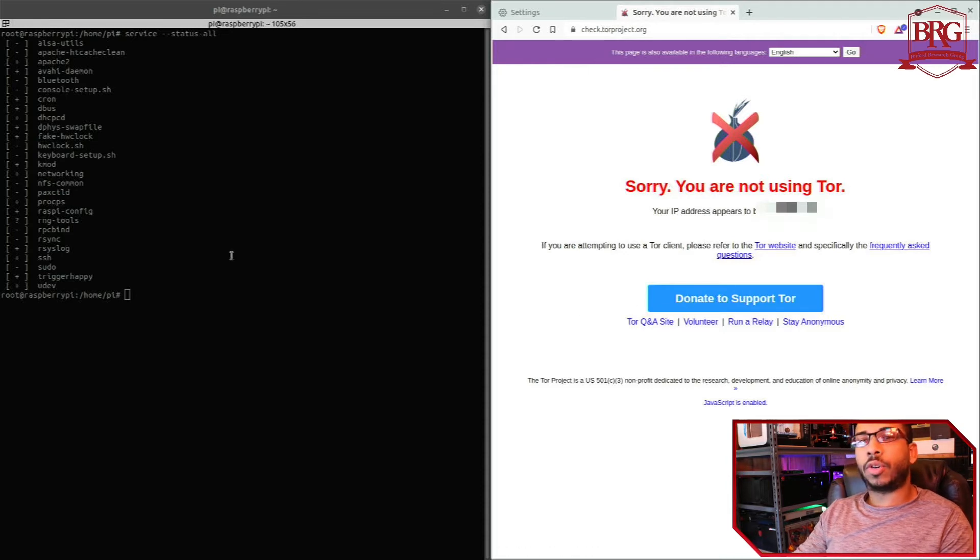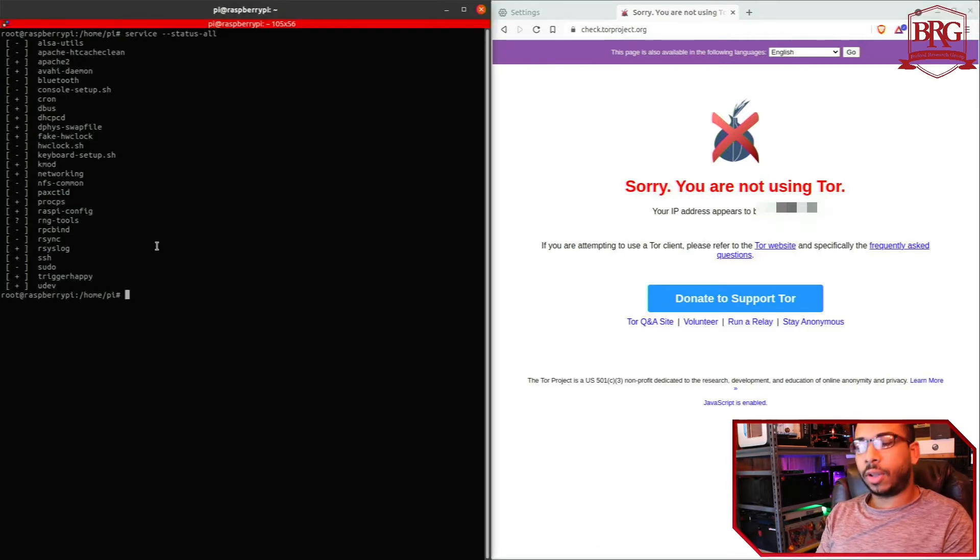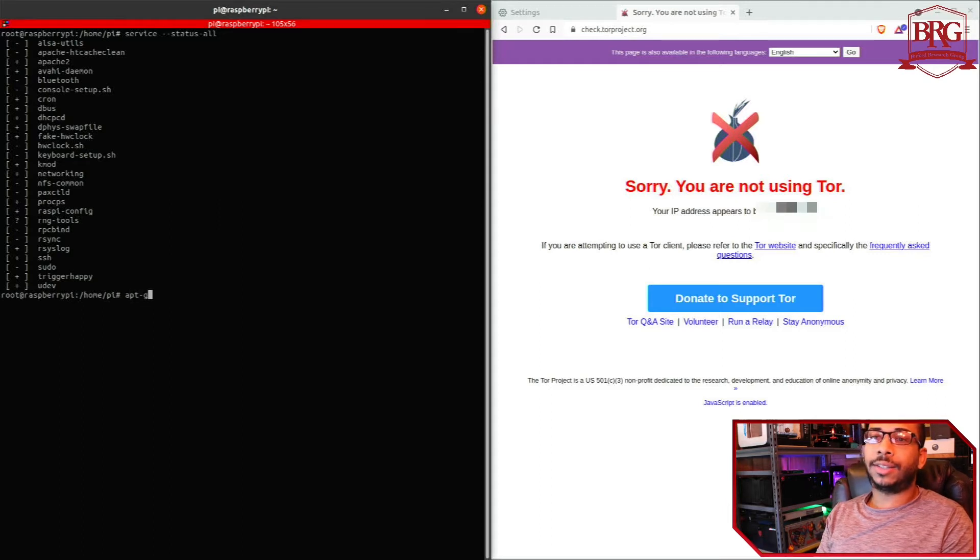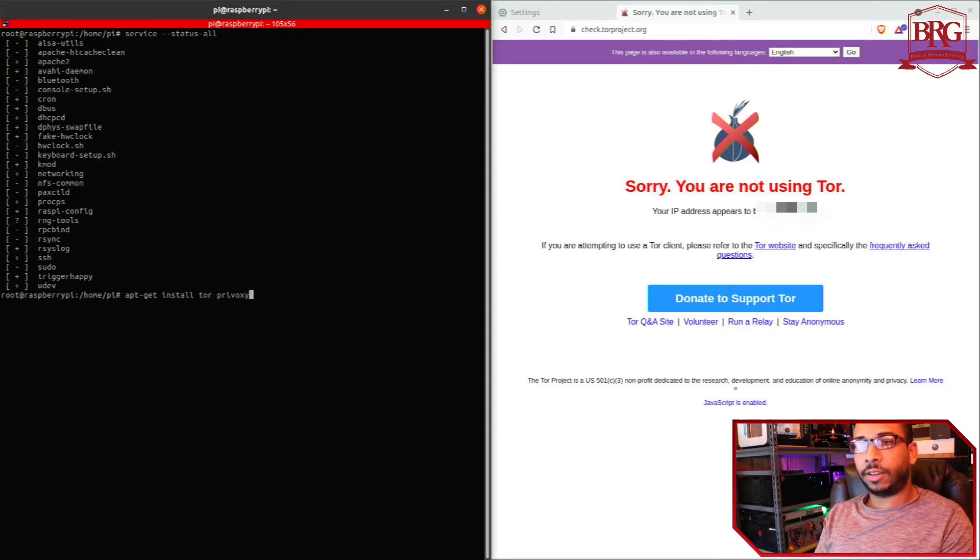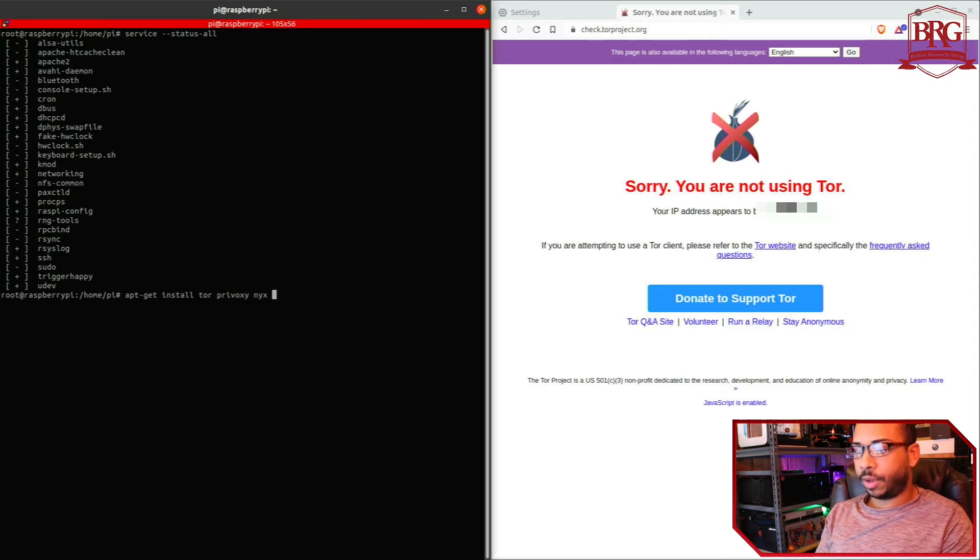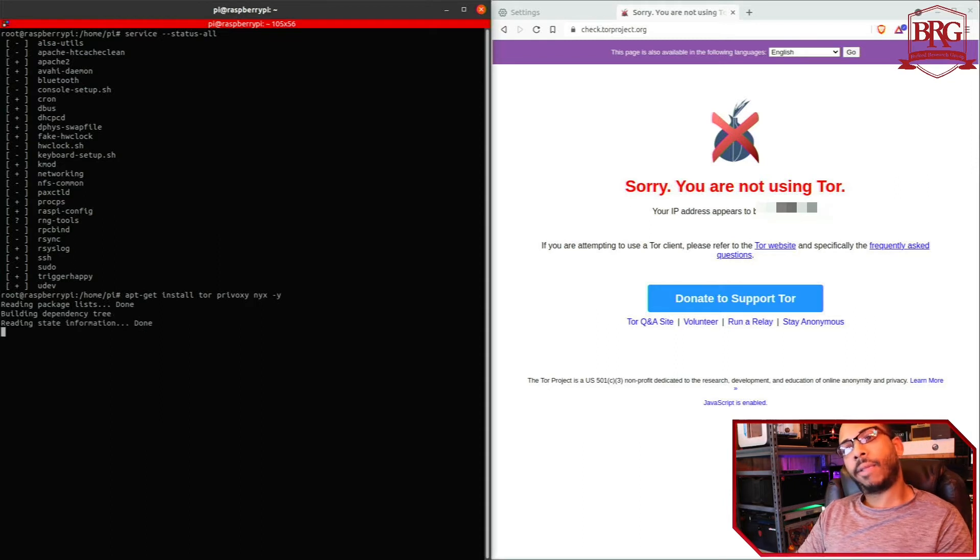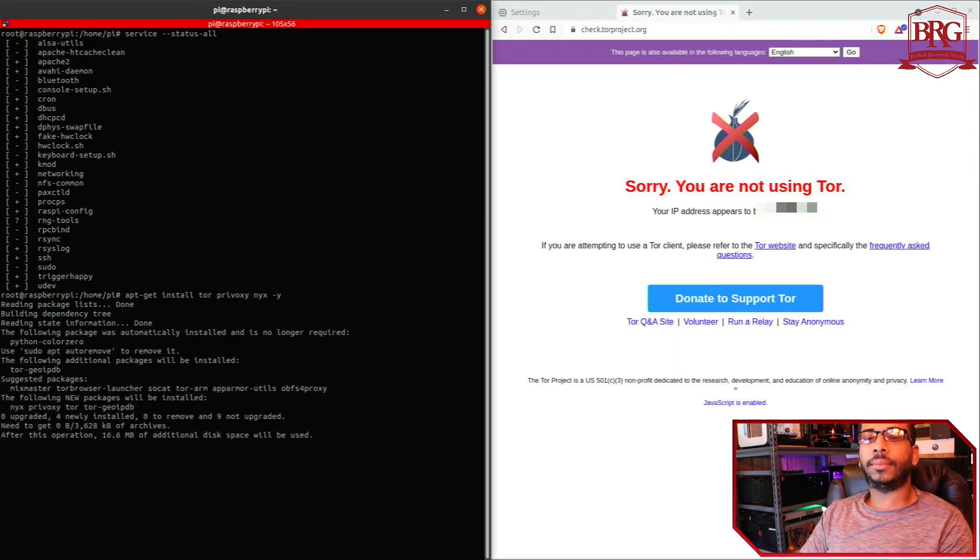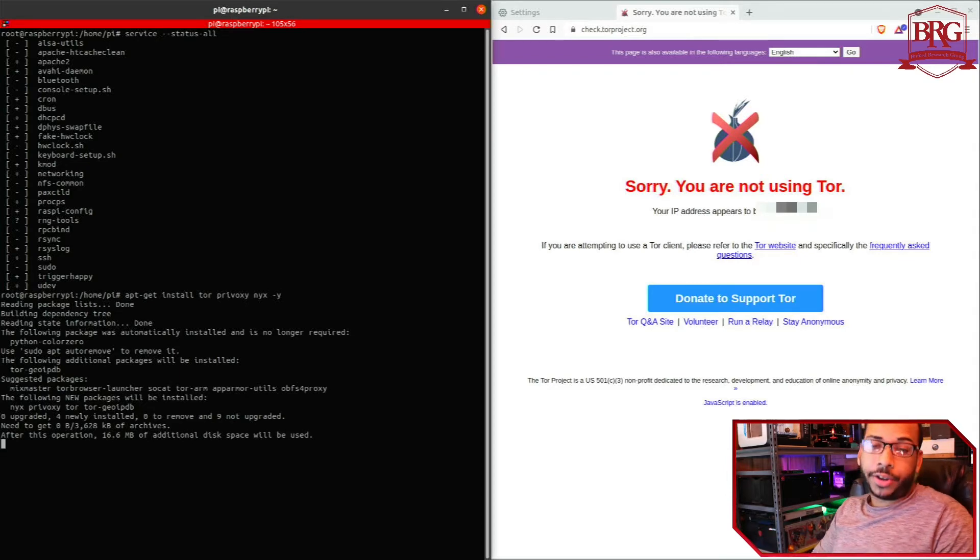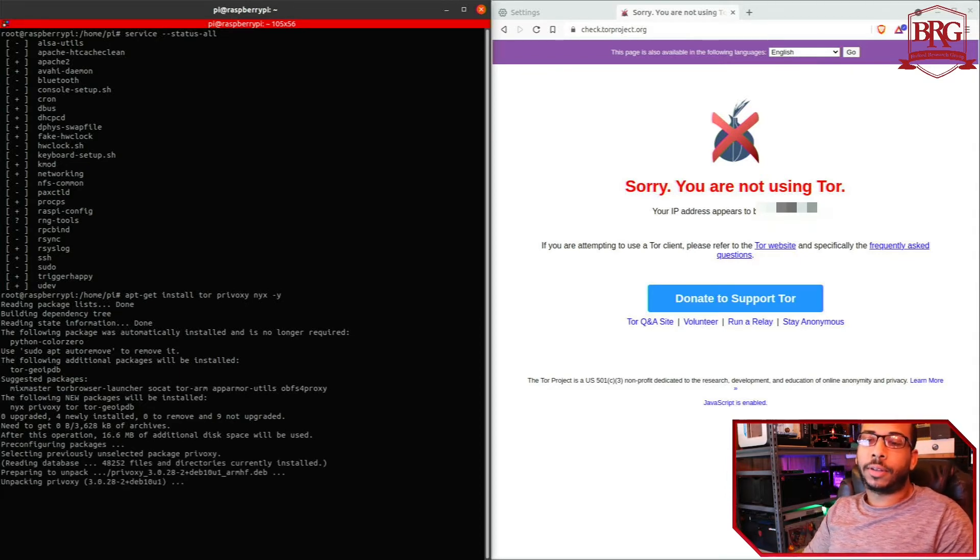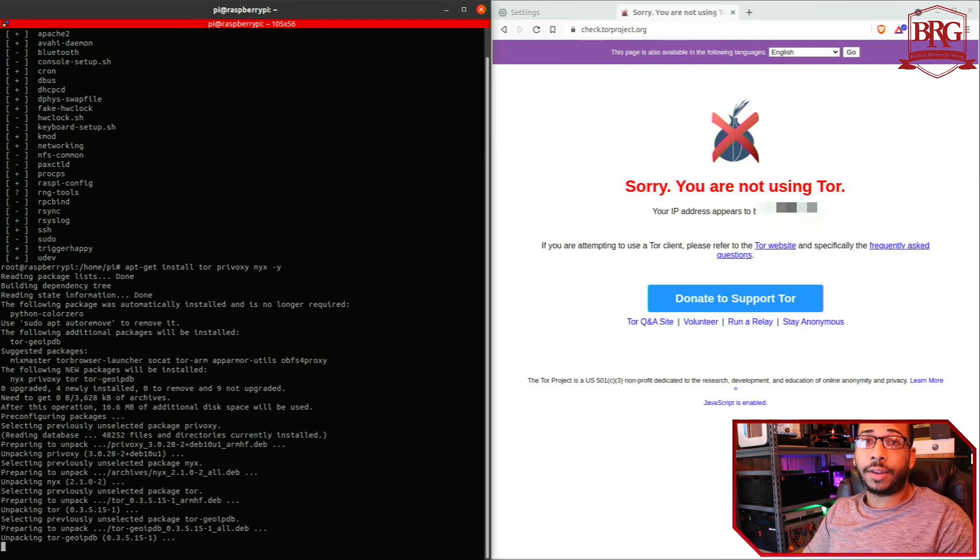So let's go back over to this Raspberry Pi, let's install Tor. We're going to do apt-get install tor, we're also going to need Privoxy, and we're going to need the Tor controller or monitor which is Nyx tor-arm and the -y flag to say yes to all. Now depending on which Raspberry Pi you're using it's going to take some time to install. We're going to go ahead and use some video magic and fast forward.